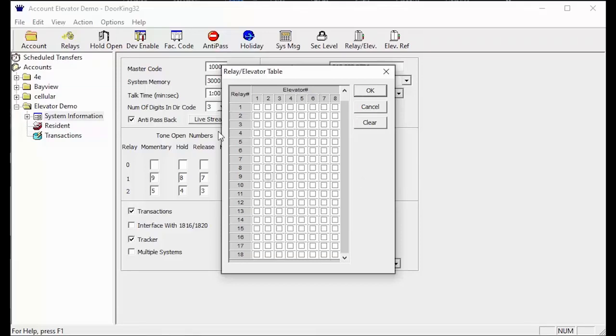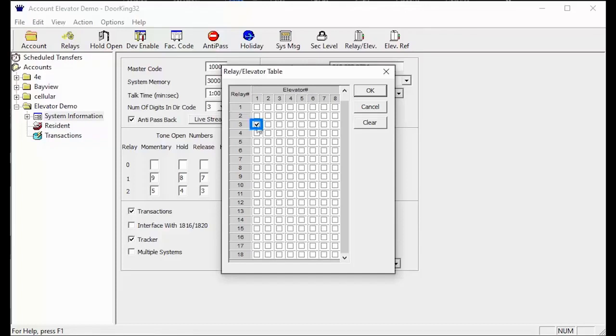So this test was a little tricky as there were two elevators, which means you should have two check marks. Elevator 1 was the front elevator and it was using relay 3. So you should have a check mark in the first column on the relay 3 line.